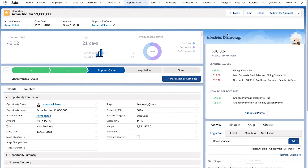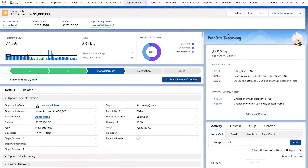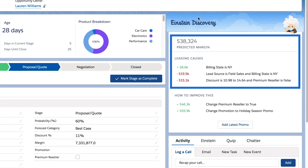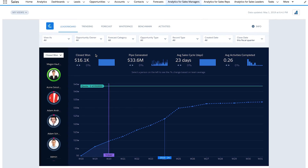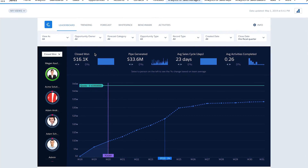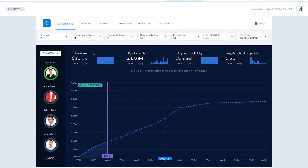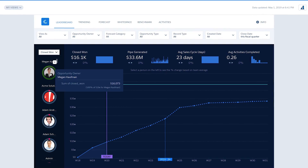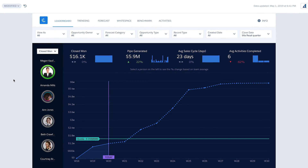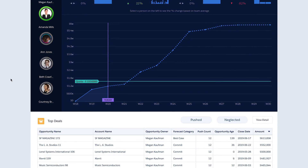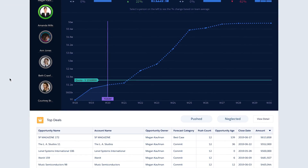Then, drill into a specific opportunity and let Einstein guide you with predictions and recommendations. And as a sales manager, easily stay on top of team performance, with clear visibility into progress towards your quota, and the ability to drill in and see how each team member is contributing, so you can provide the appropriate coaching where necessary.